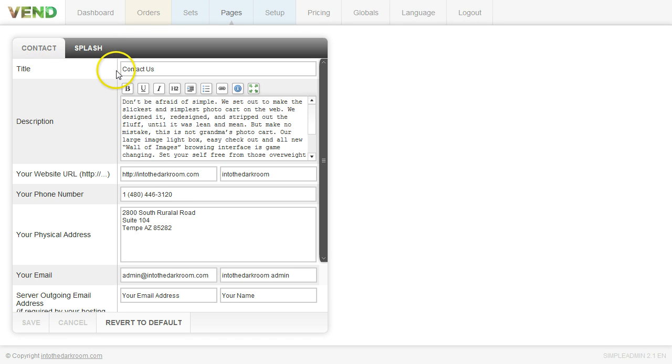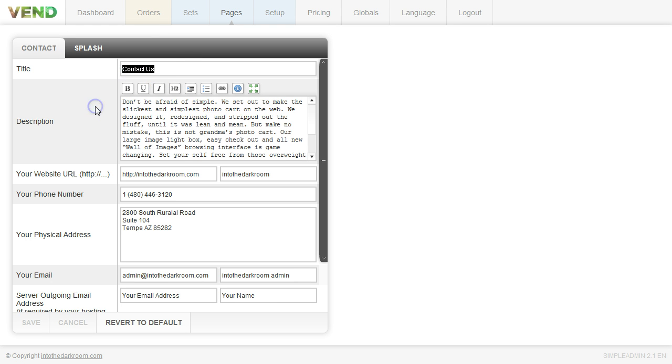So the first thing that you're going to do is fill out the title for your contact page. And this title is going to appear in the browser, at the top of the browser. So you can have it say Contact Us, you can have it say Contact the company name, but go ahead and fill out the title.